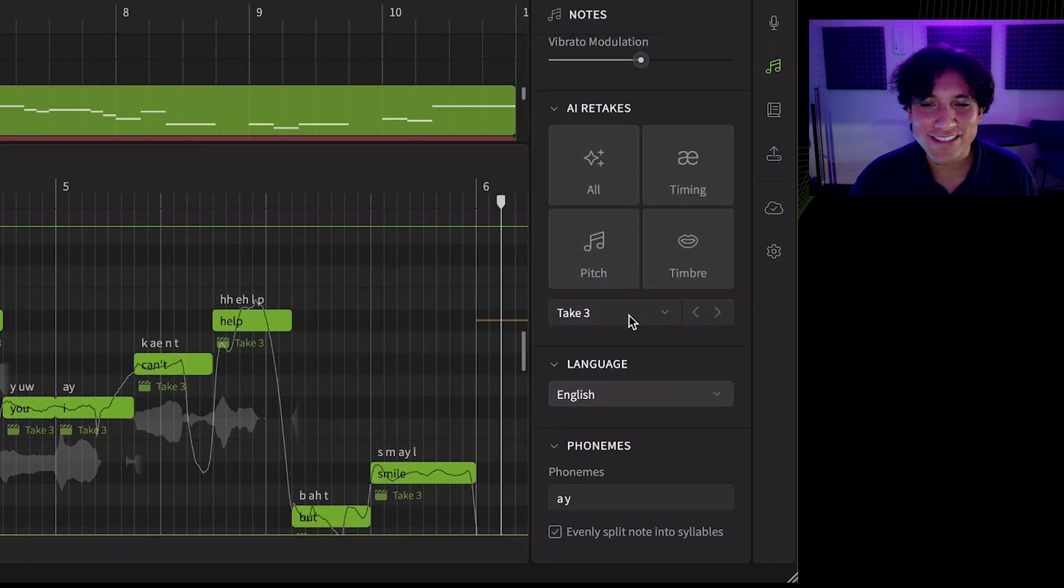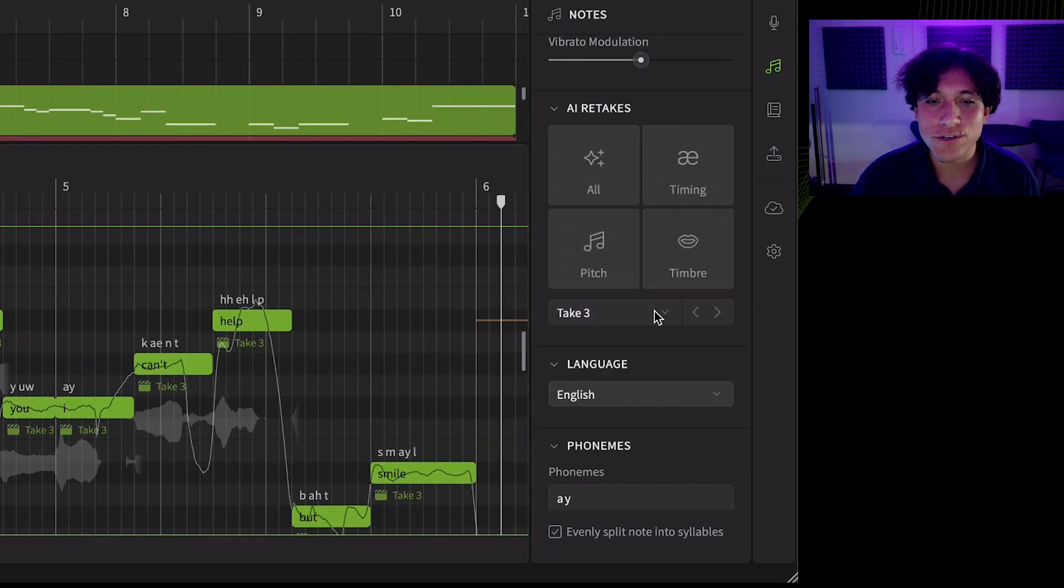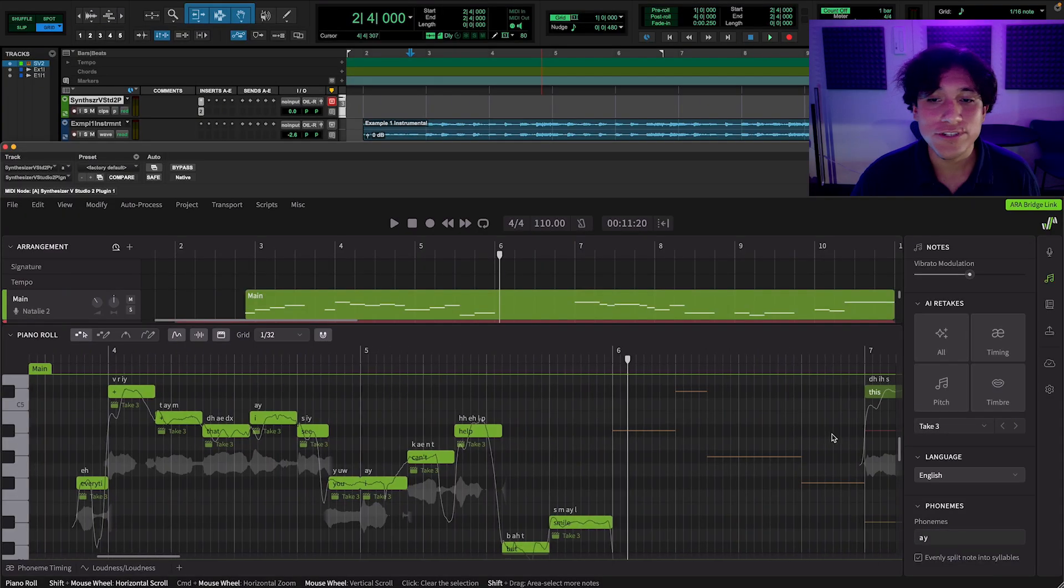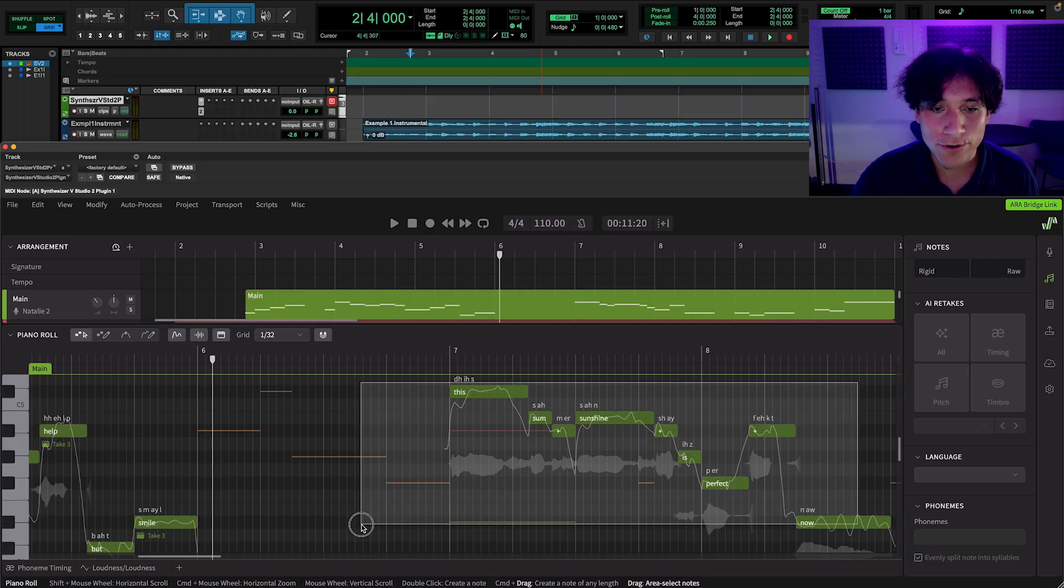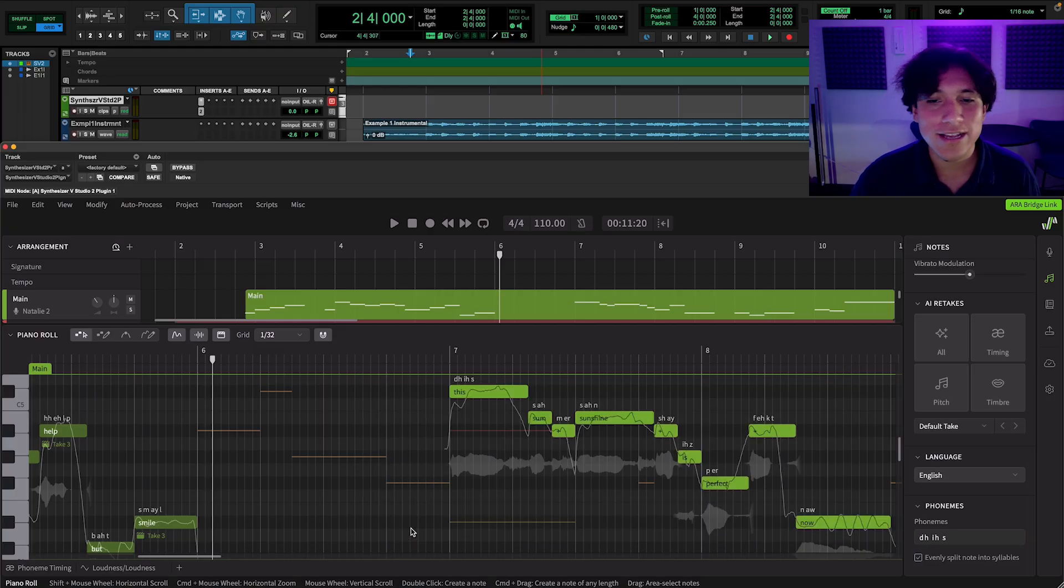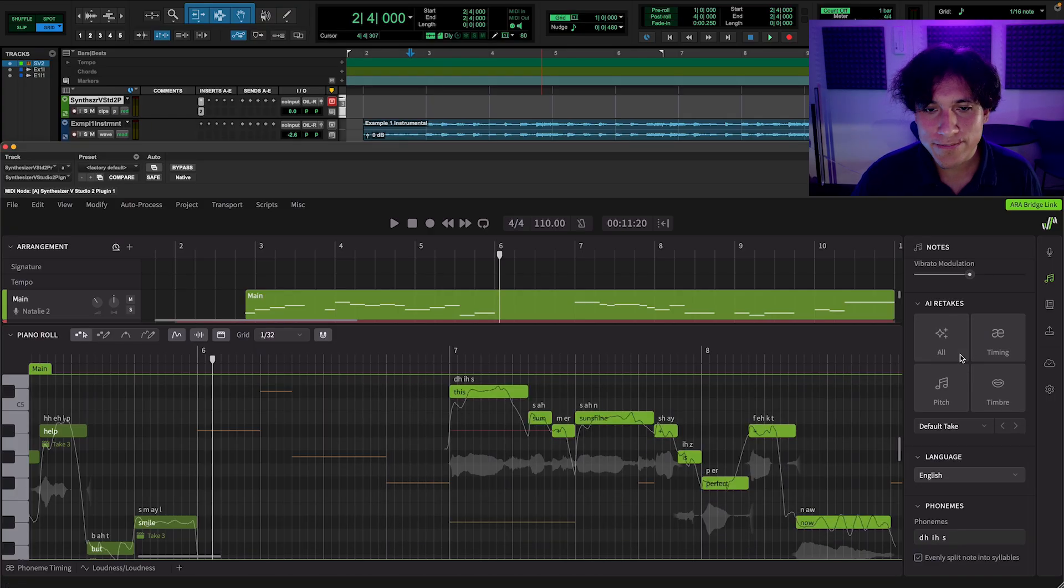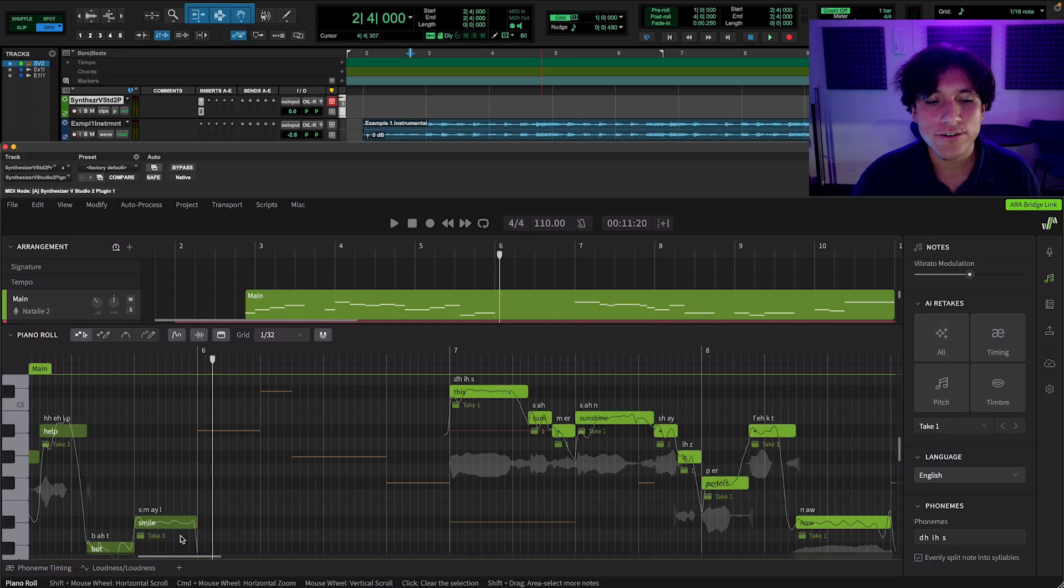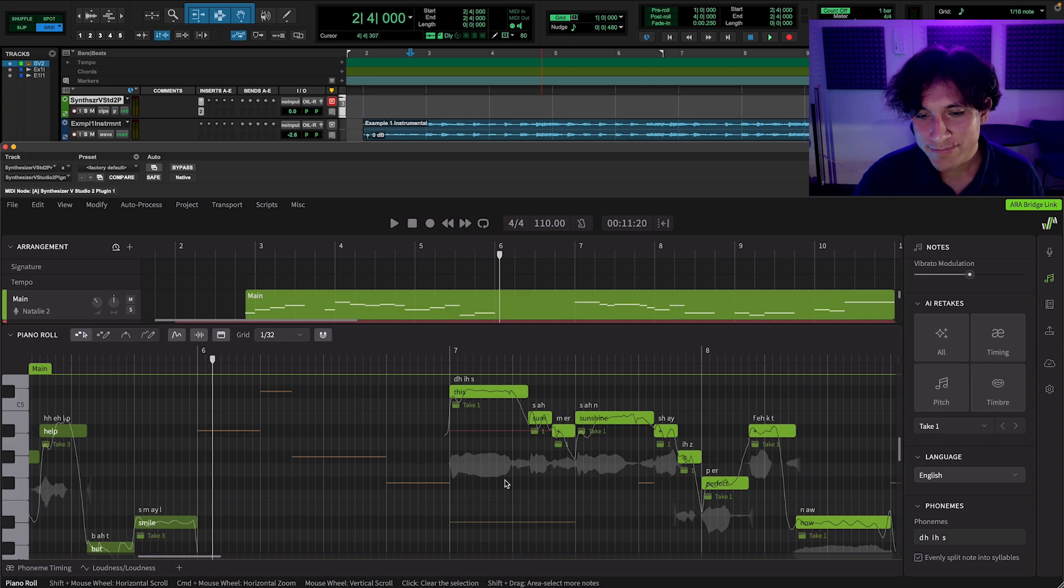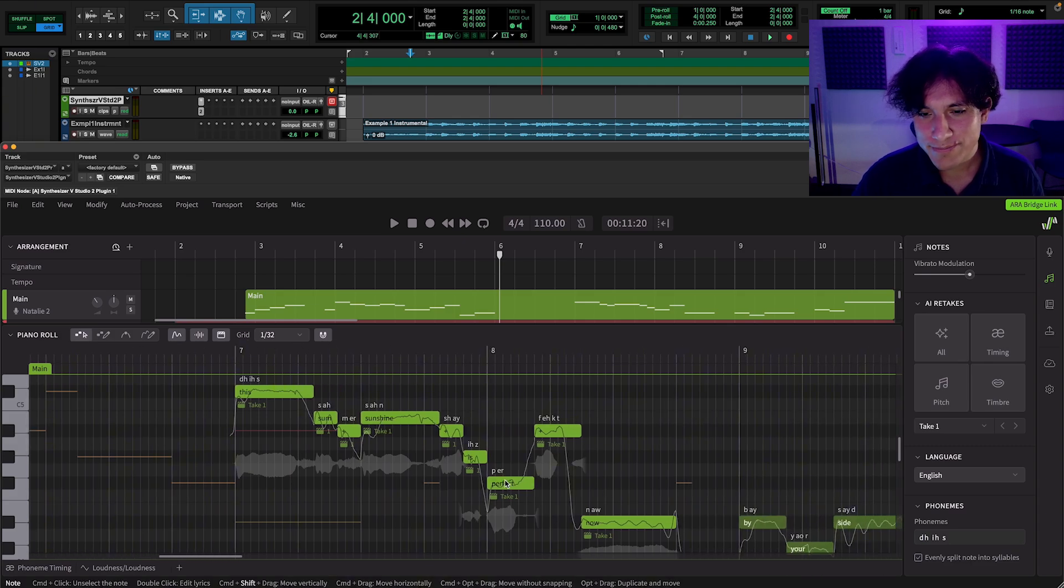Also, with the take selector, you can determine which takes you would like to use or keep. For example, if you select a different phrase of the vocal and generate new takes, you can combine all takes together and get your perfect vocal. Let's use these notes as example. Now let's retake them. And as you can see, we have both takes inside of the same group.